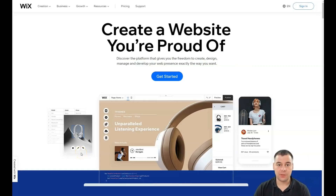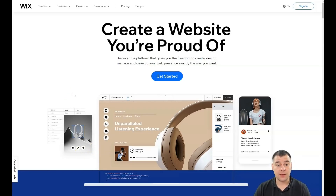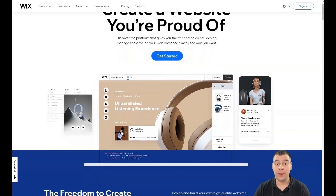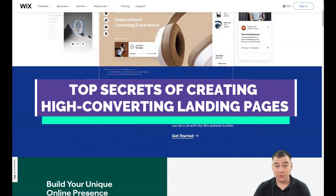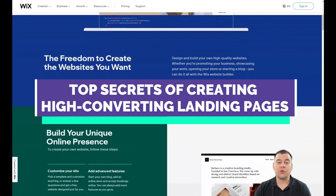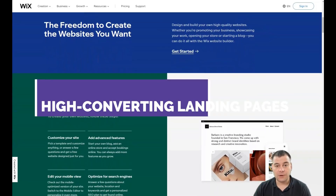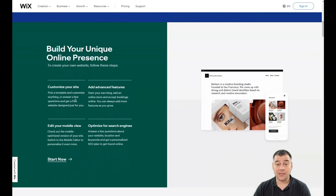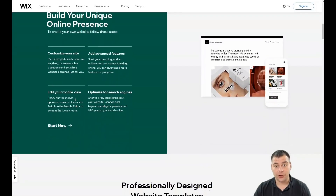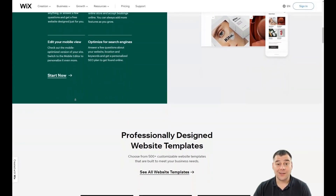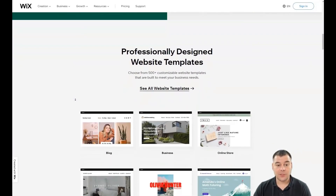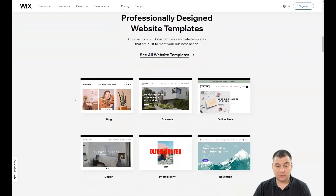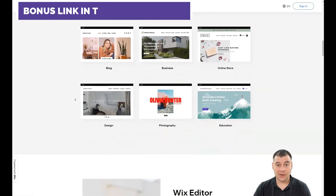Hi guys, and welcome. If you want to build a landing page or website using website building platforms, this tool is one of the best, most famous, and most powerful in the world. In this video I want to show you all the editing features of this platform, and by the end you'll get an idea of how to build your first landing page or website using templates or blank templates.